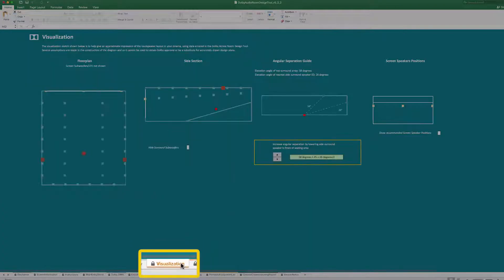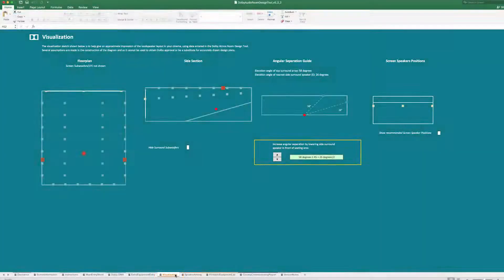The Visualization tab shows you drawings of the auditorium indicating where the loudspeakers should be placed.